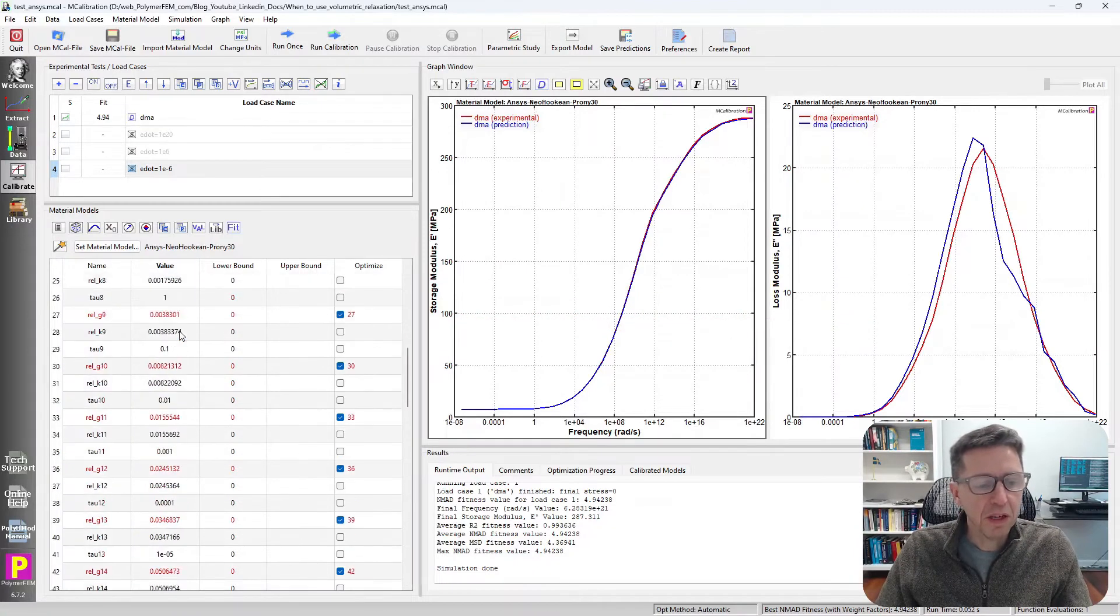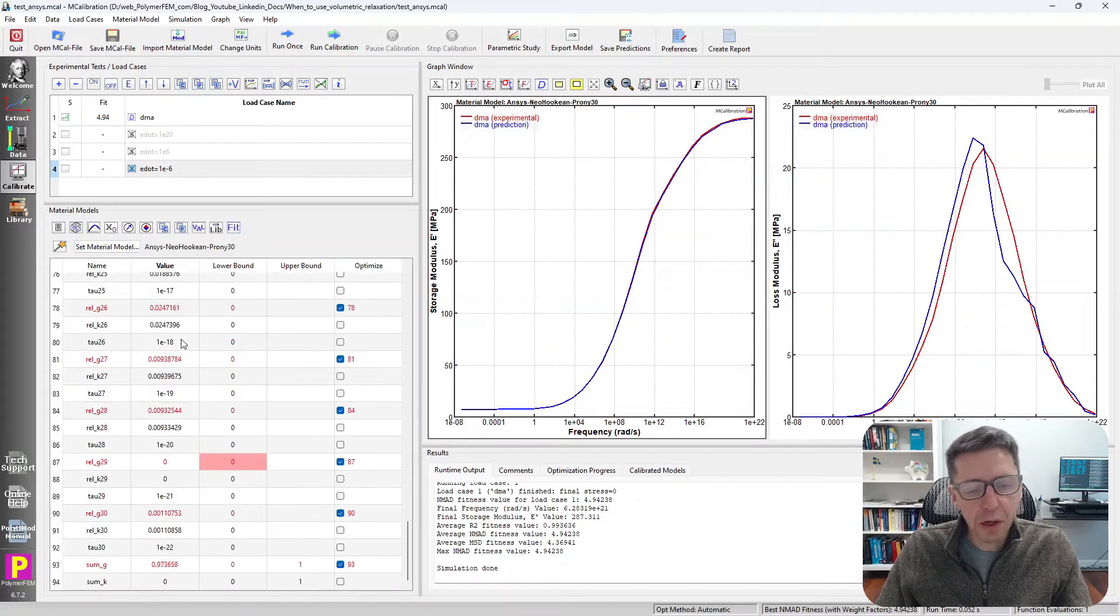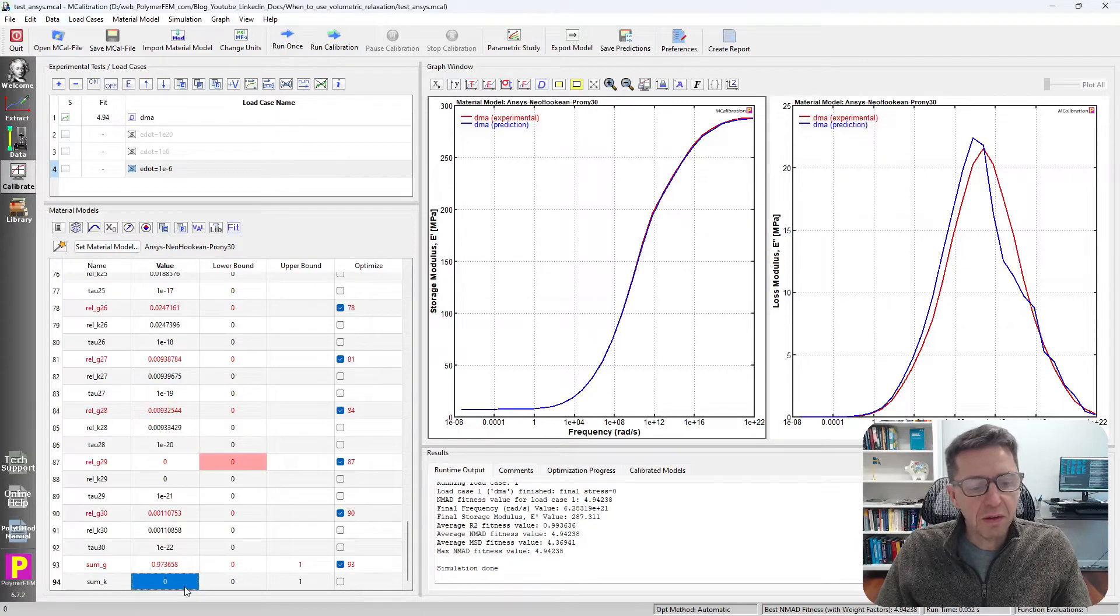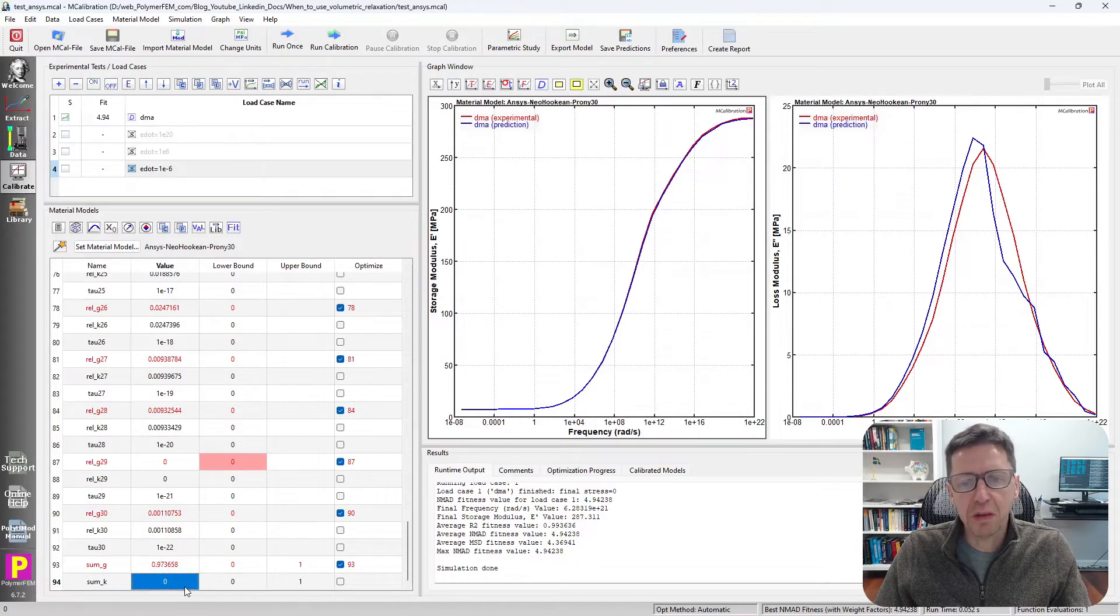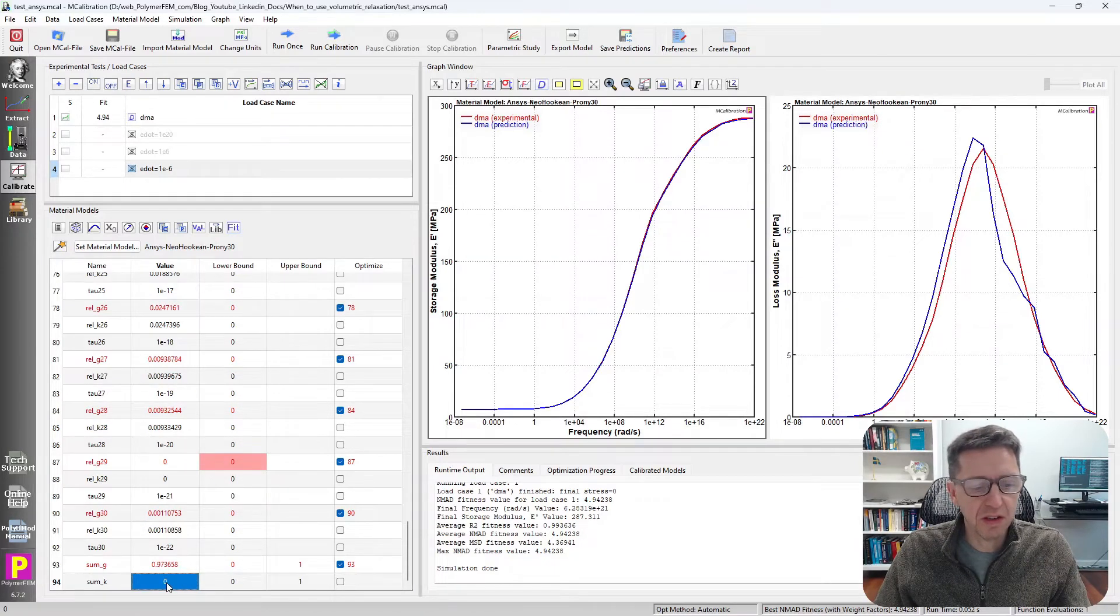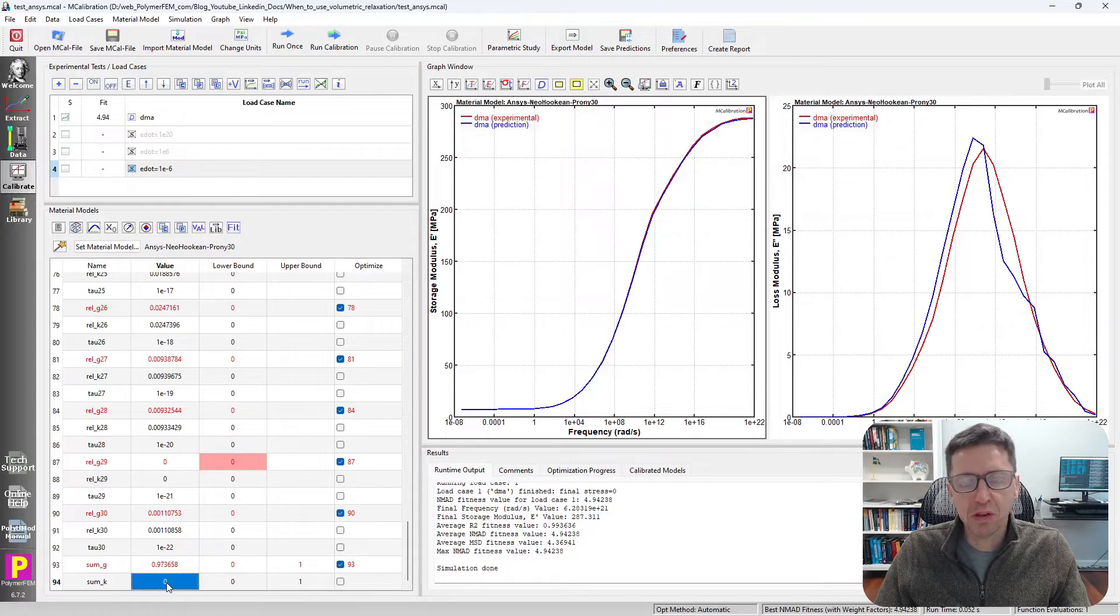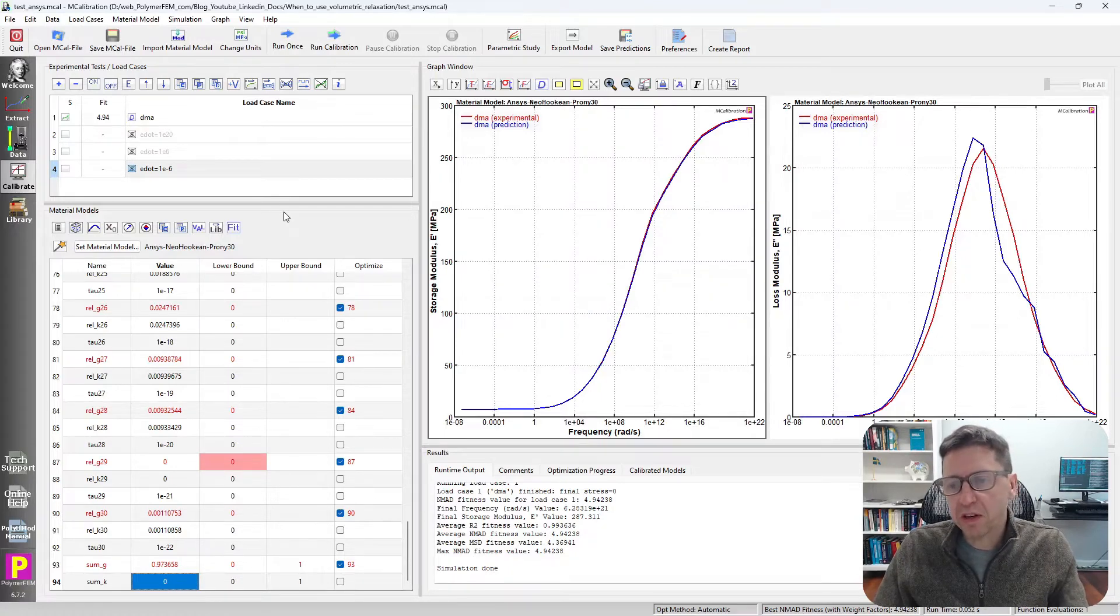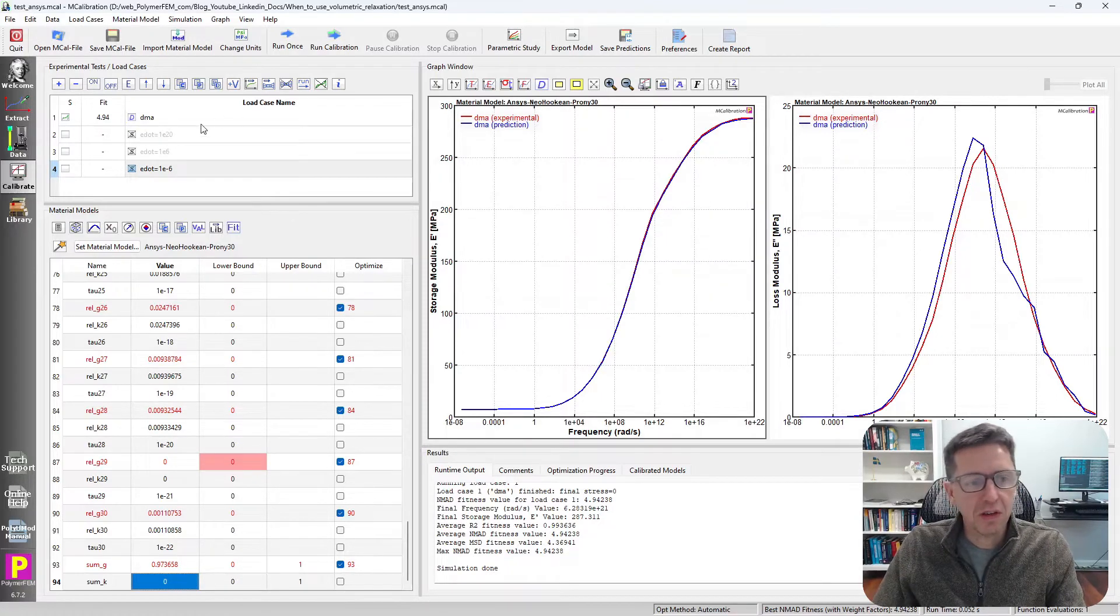But in the bottom, I forced MCalibration to make the bulk relaxation zero by setting this sum K variable to be zero. And so there is no bulk relaxation in this case.